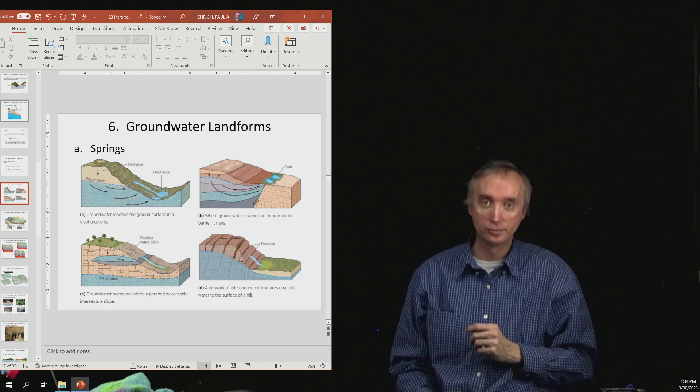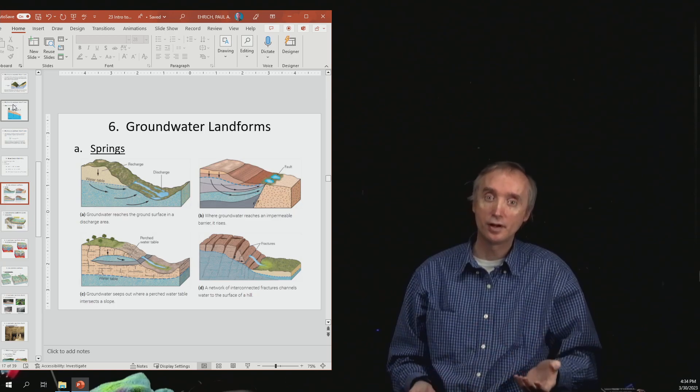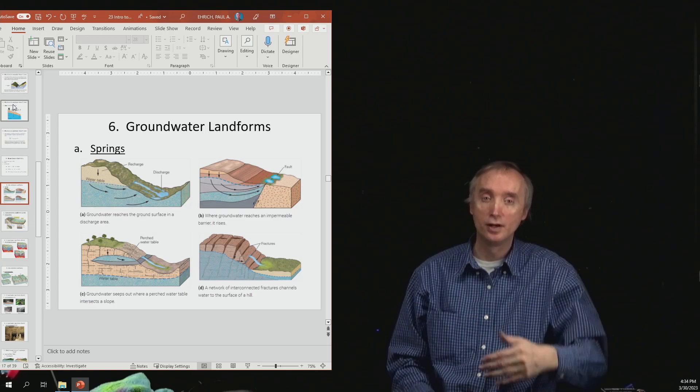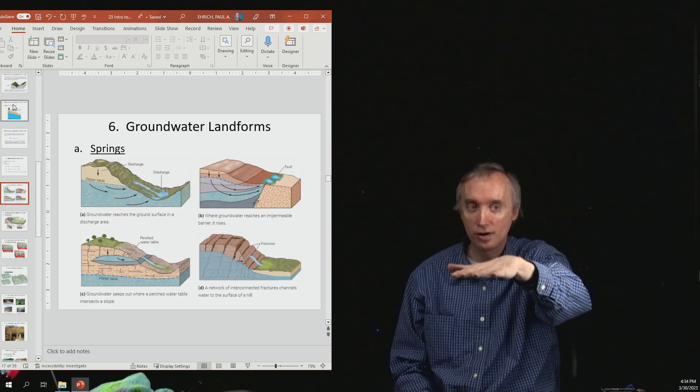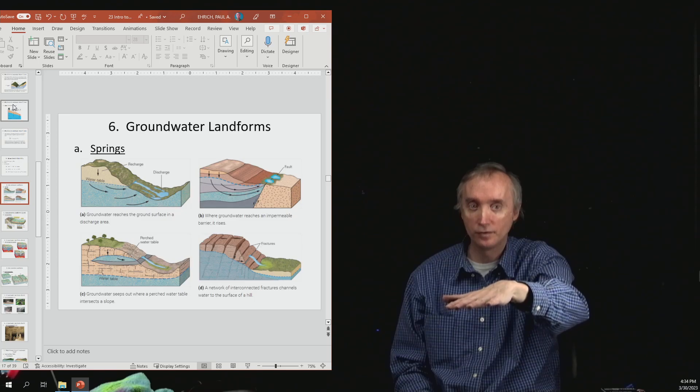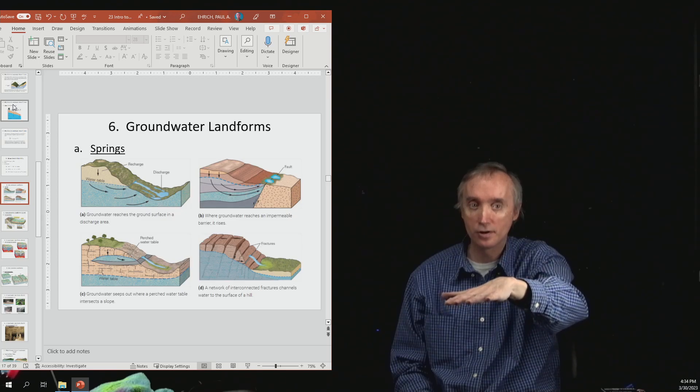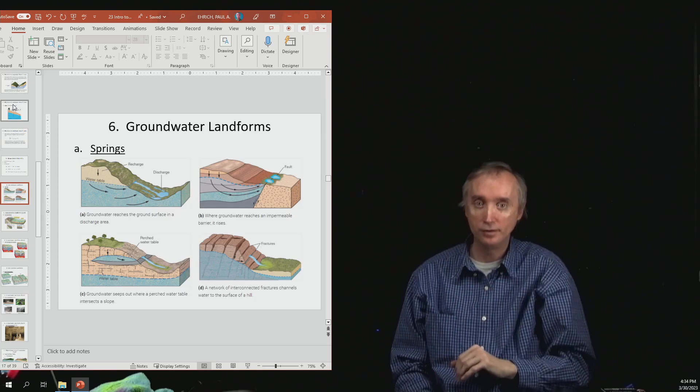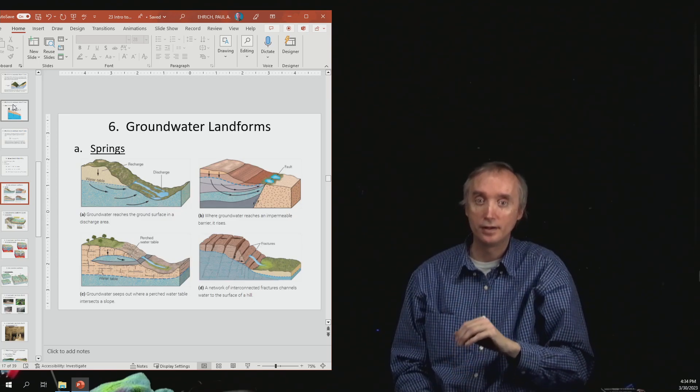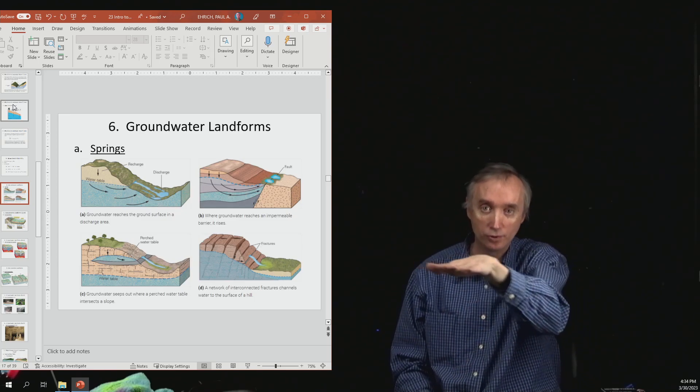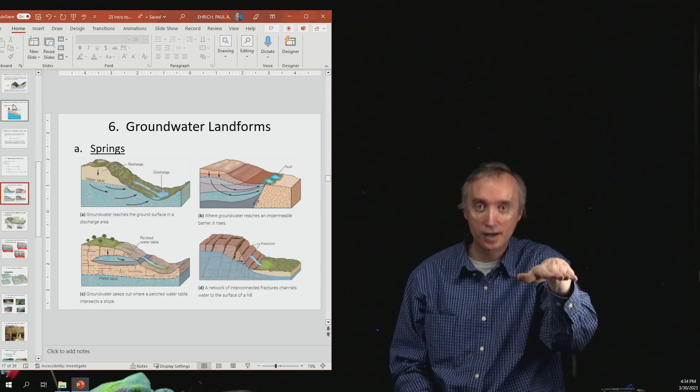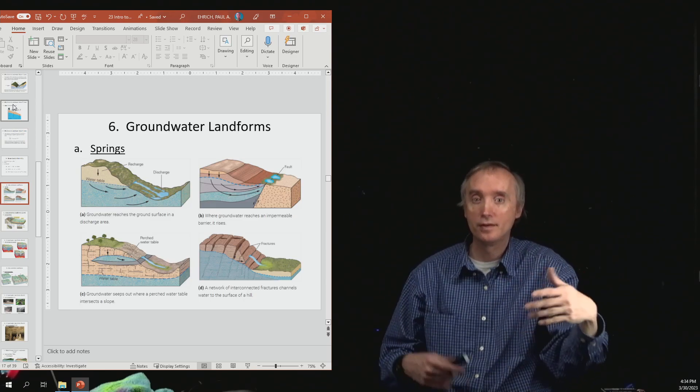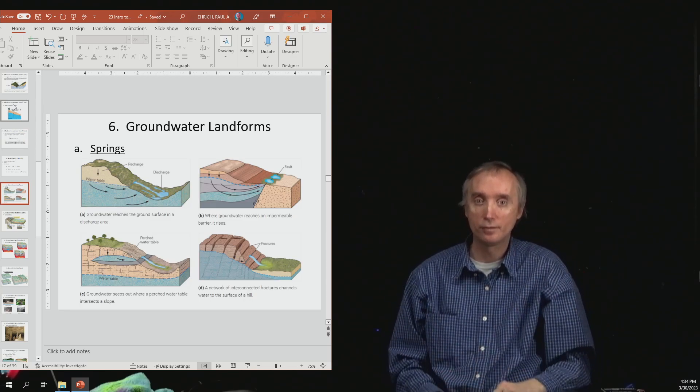Now, given enough time though, that water table is going to begin to drop, and so if it's not recharged by rainfall, then eventually it will get to the same level as that river, and then the river will stop flowing.